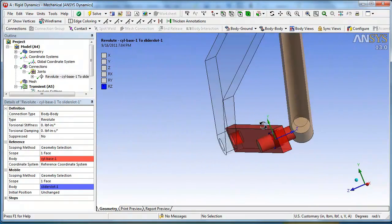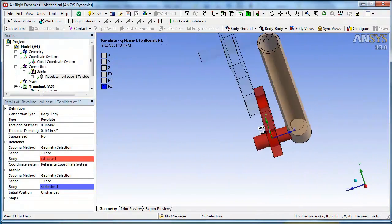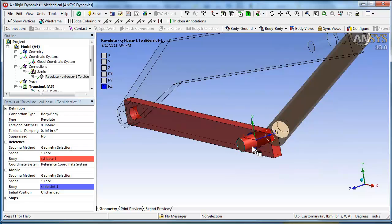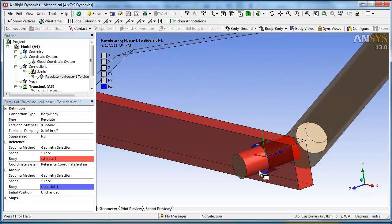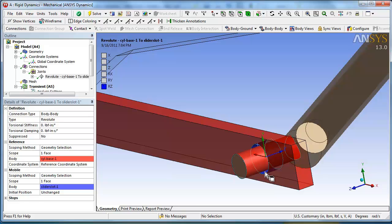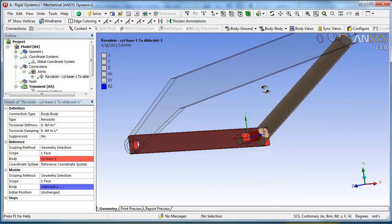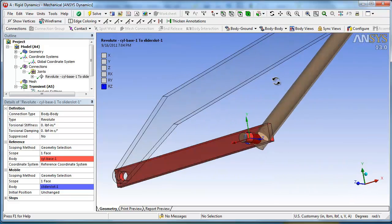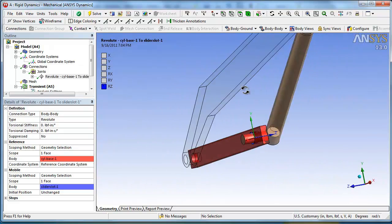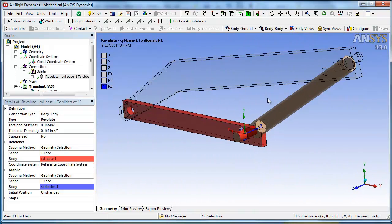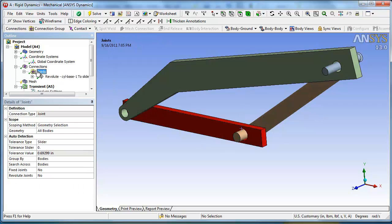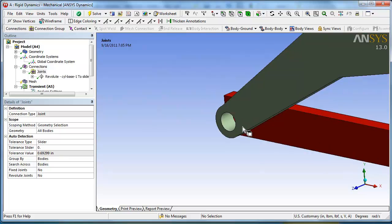So we'll click on body to body. And we want a revolute joint. Okay, so here are the two pieces of geometry you selected. They call it the reference. And there's the red cylinder base. And here's the mobile. And it is the slider slot. So this was, actually it got that wrong. The red, this red surface is attached to the cylinder base. This blue surface here is attached to the slider slot. And in most cases it really doesn't matter. So we'll go ahead and accept that.